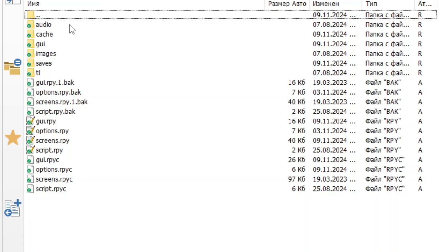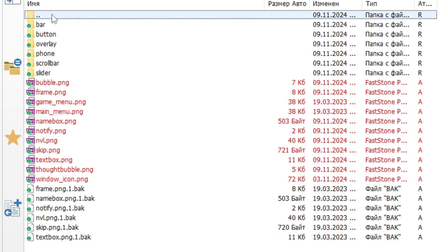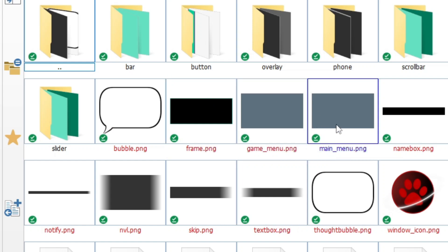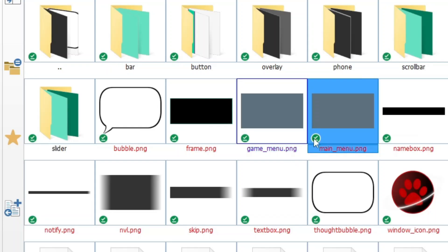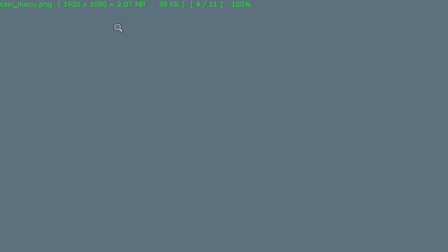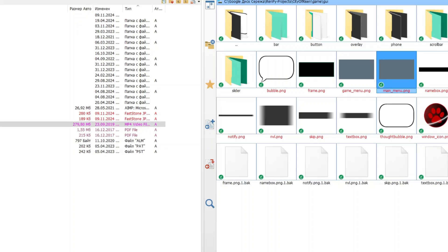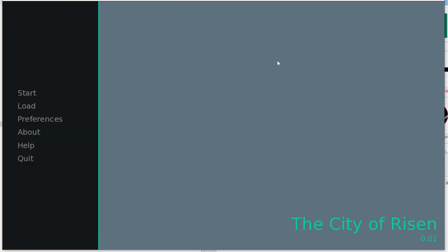We go to GUI folder and let's look at these images. And as you can see, there is main_menu image. It's just a gray rectangle that is 1920 by 1080 pixels, and this gray rectangle is our background image.